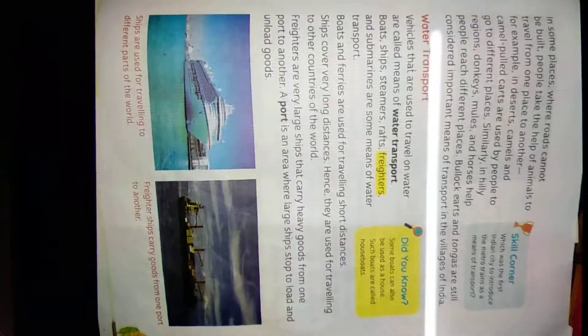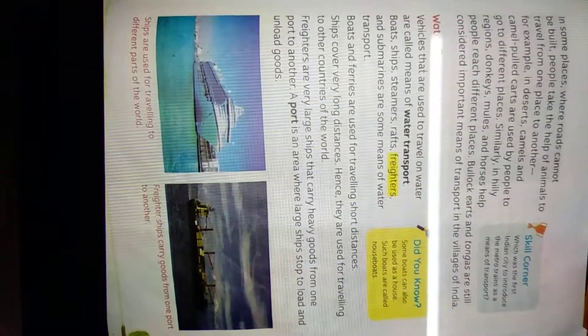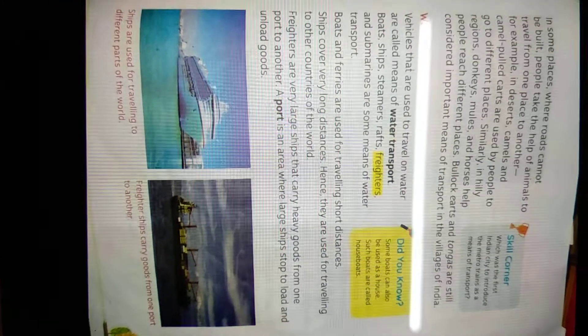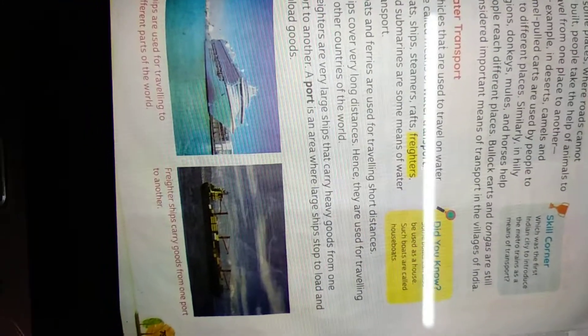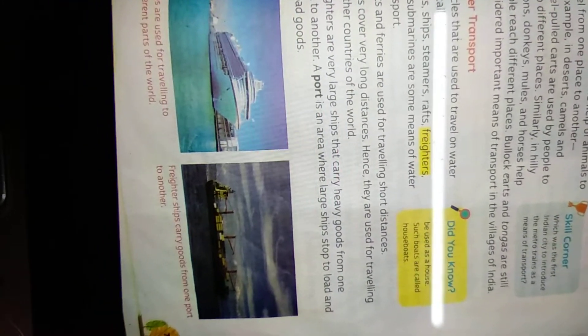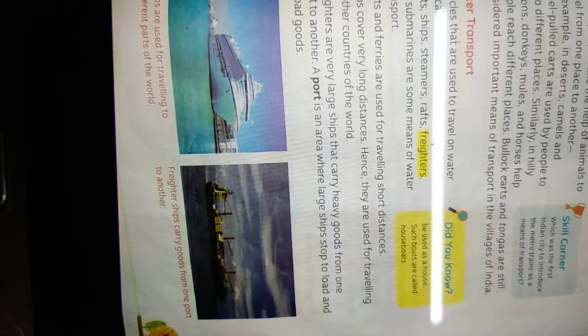Hello my dear students. Today's date is 5th of February 2021. Our class is Class 3 SST and this is our classwork. Today we'll read this passage. In some places, these are means of transport.